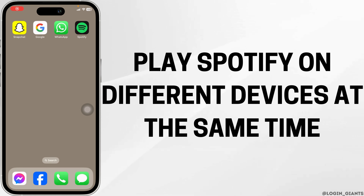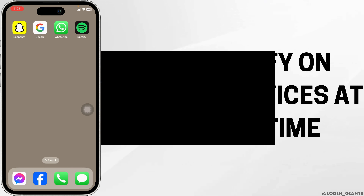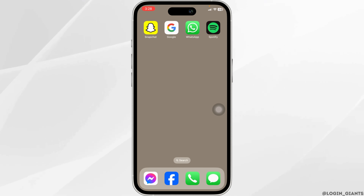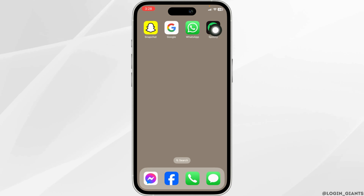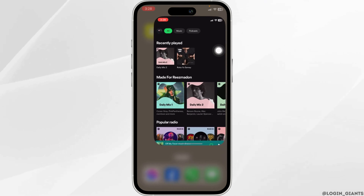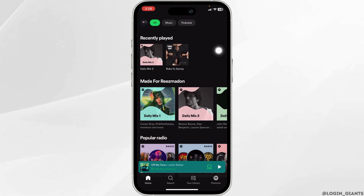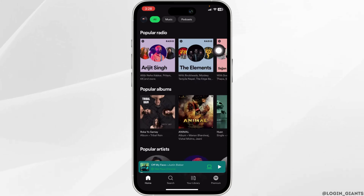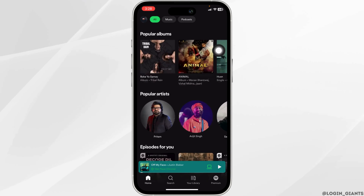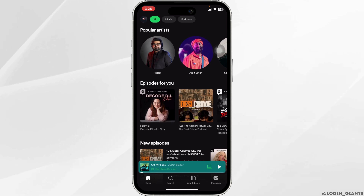How to play Spotify on different devices at the same time. Let's get started. Launch your Spotify app. You'll land on the home page. Now head towards the song that you want to play on different devices.